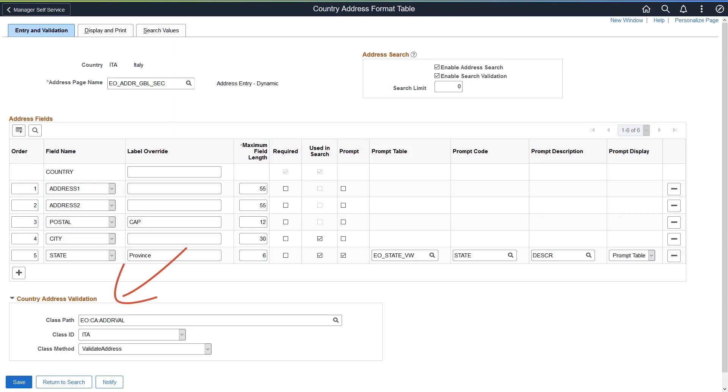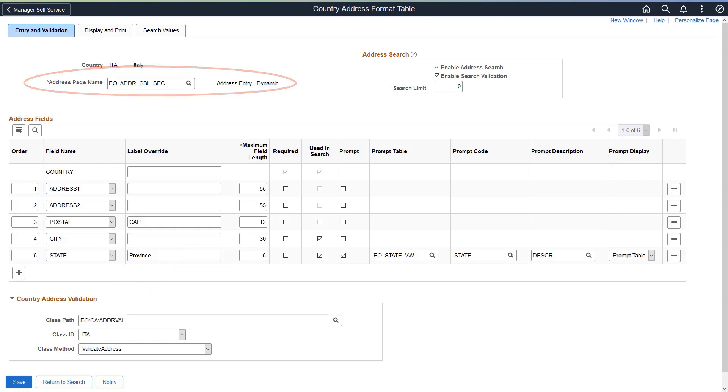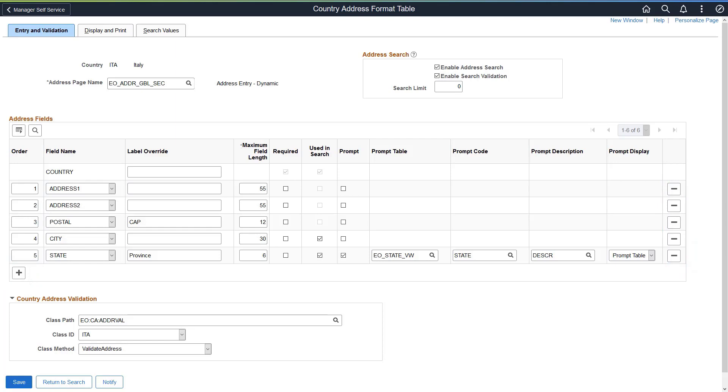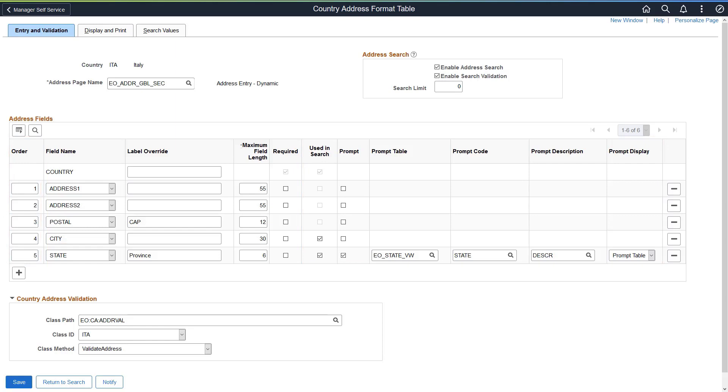You can also add your own cross-validation logic if the existing validation is not sufficient. When using the new Global Dynamic Address page for your data entry, the Entry and Validation page gives you the ability to add or remove an address field, as well as indicate other elements, such as field order and prompt controls.